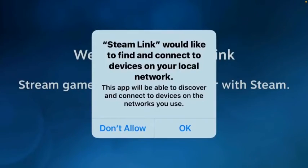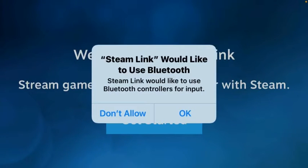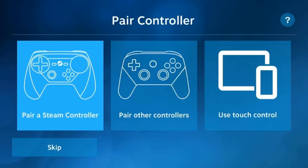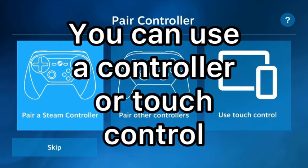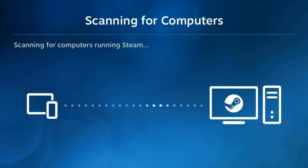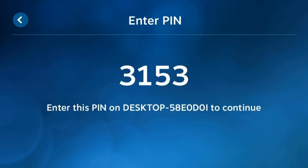Next step is to open up Steam Link. Once you open Steam Link, you should see this. Press OK. Then you should see this and press OK. Next, you're going to press Get Started, press Use Touch Control, and then it will scan for your computer. There's my computer, so I'm going to select it.